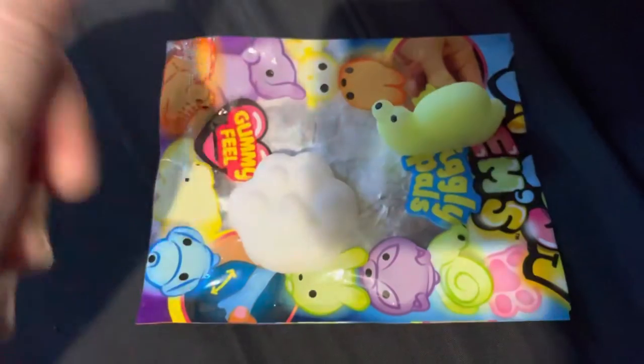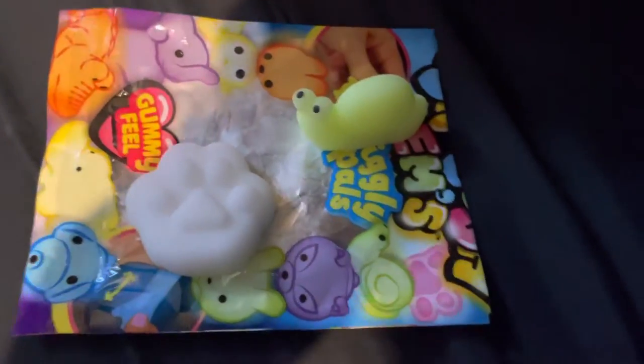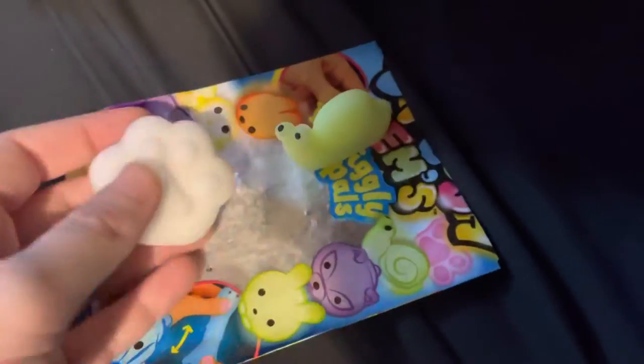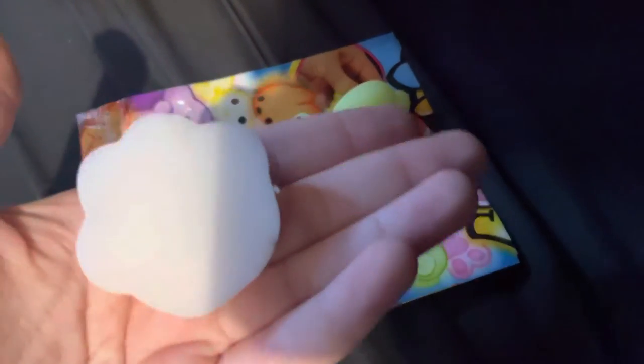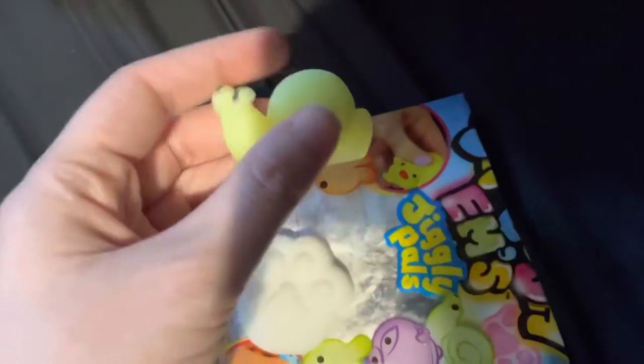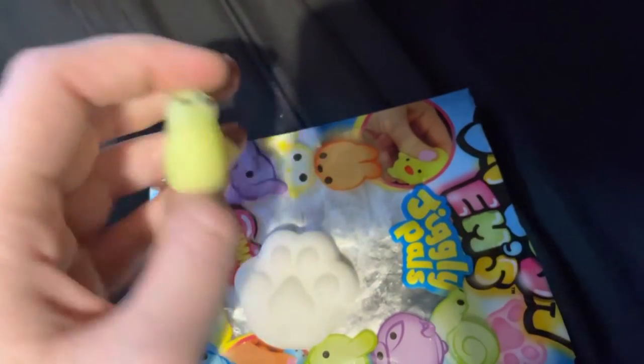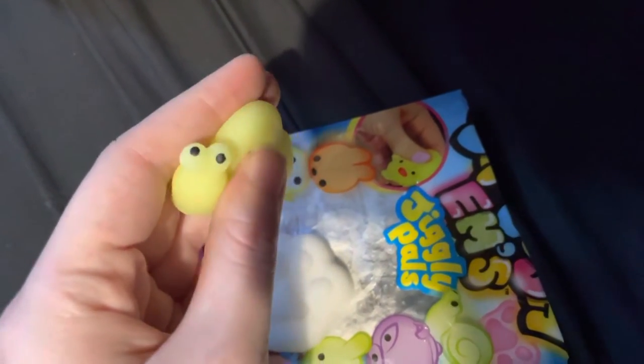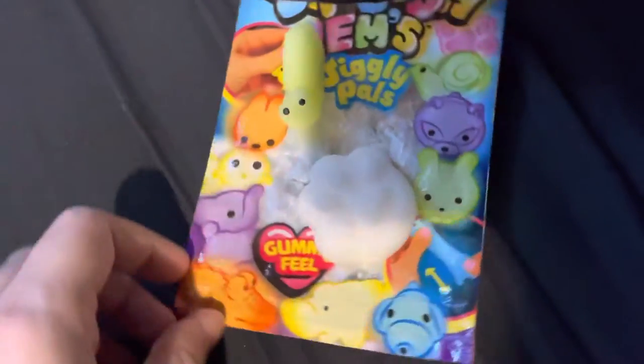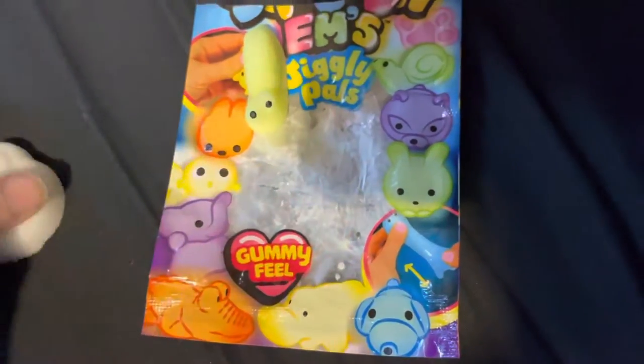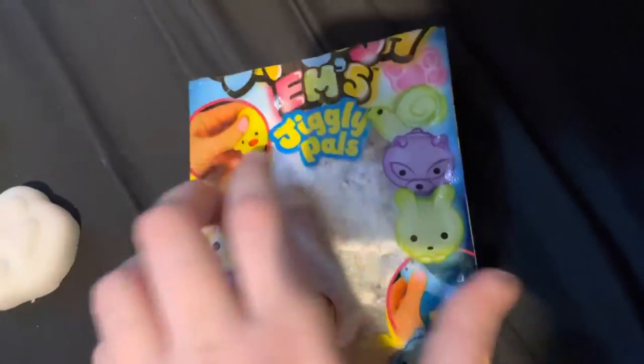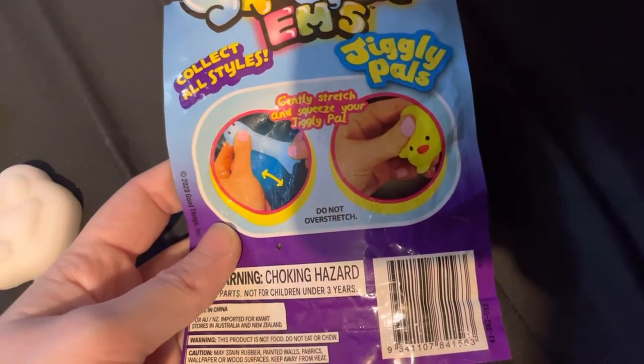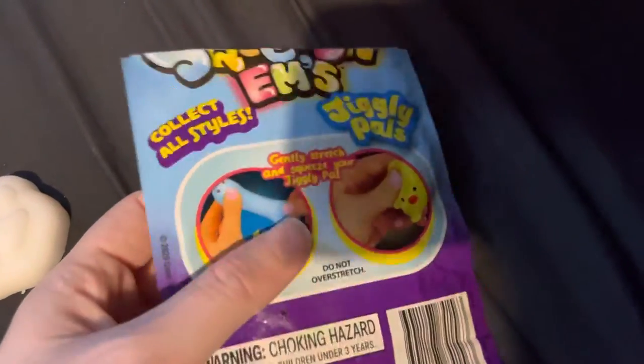Wow, these feel weird. I'm a bit into fidget toys. They leave residue on your fingers like marshmallows do. I got a little snail, I'm calling him Steve. Steve the snail. They're cute but it's definitely a gummy feel. Do not overstretch the toy. But that's not what everyone's here for.